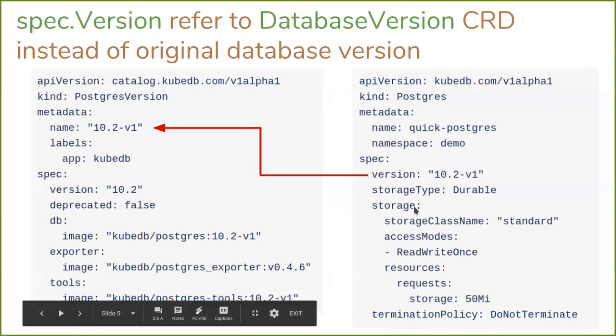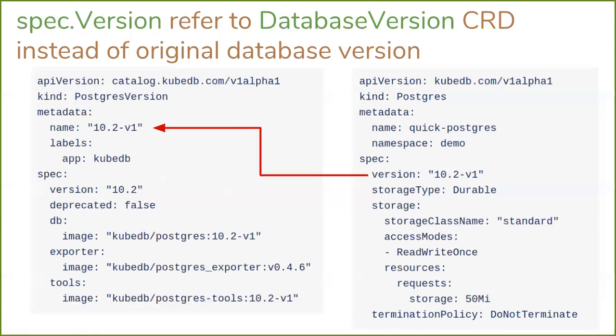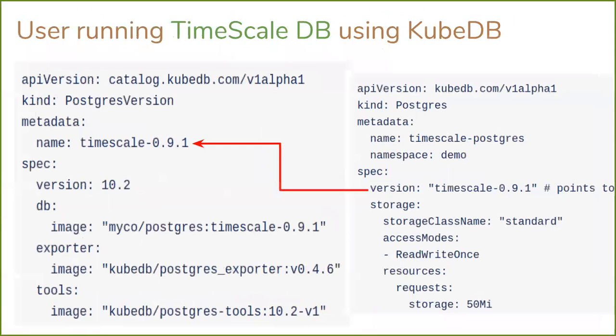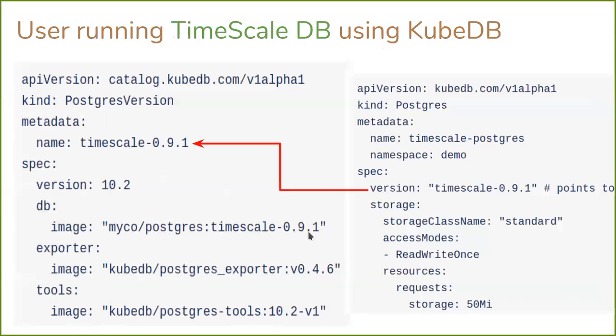Why did we introduce this database version CRD? We wanted to make KubeDB more configurable and give independence and power to users so they can use custom Docker images. So that we can modify the Docker image if necessary without needing to modify the operator code. Here is an example: one user is running TimescaleDB using KubeDB. He is using Postgres, but in the version field he is referring to the time scale version CRD. So KubeDB will use this image postgres-timescale-0.9 to create TimescaleDB. This is a great example of how this database version CRD can help.